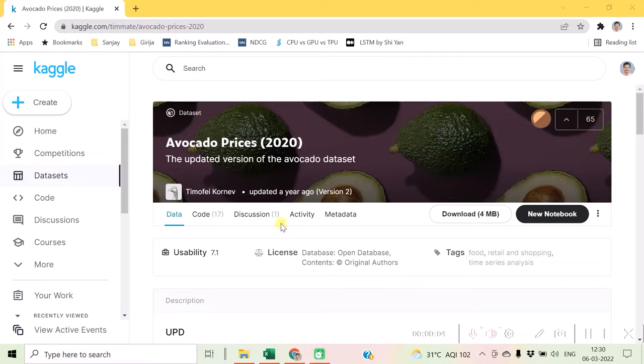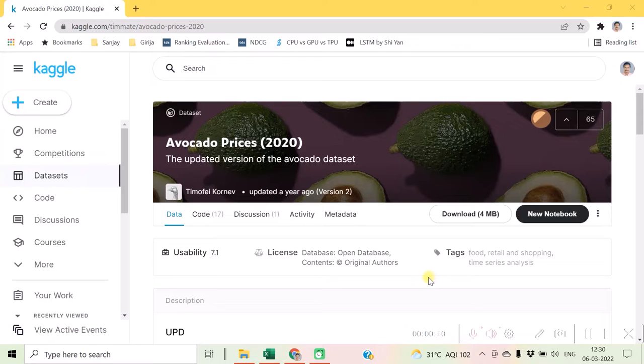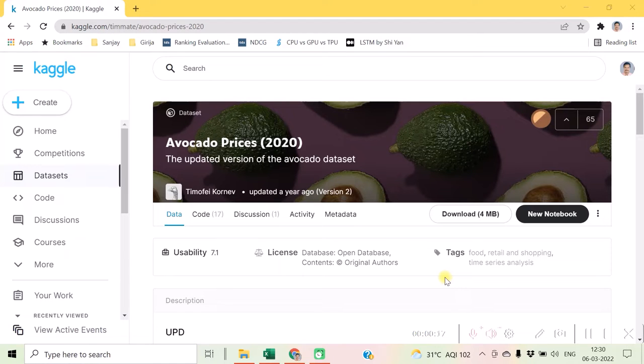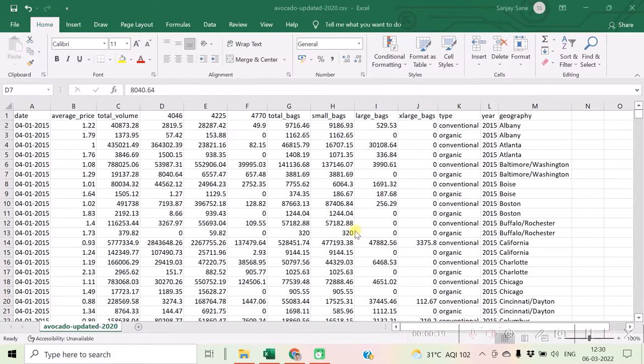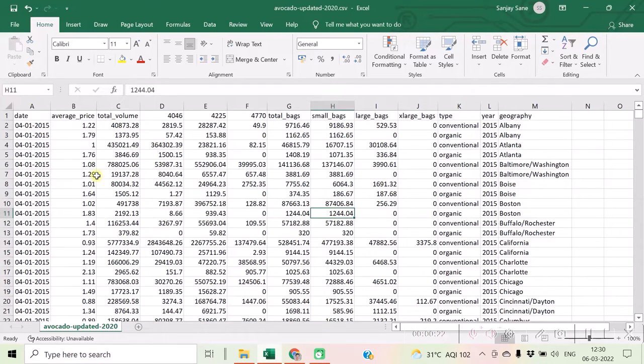Let us consider the dataset from this particular link of Kaggle, Avocado Prices. I will be putting this link into the description section of this video. Hence, considering this dataset, now we can observe one thing.